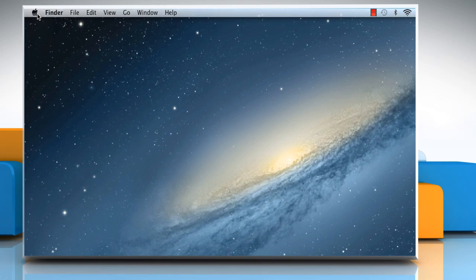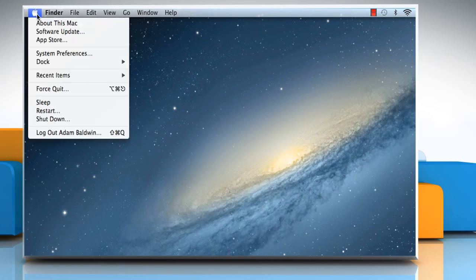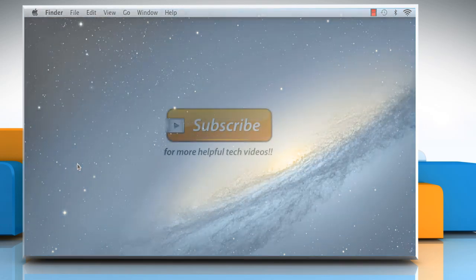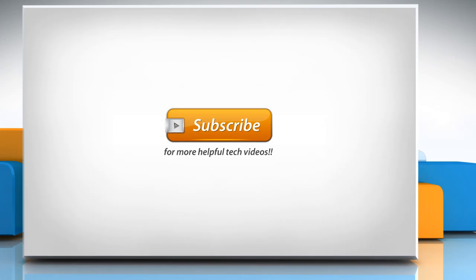Click on the Apple menu once again and then select the restart option to reboot your computer for the changes to take effect. Hope this was easy to follow. Thanks for watching.